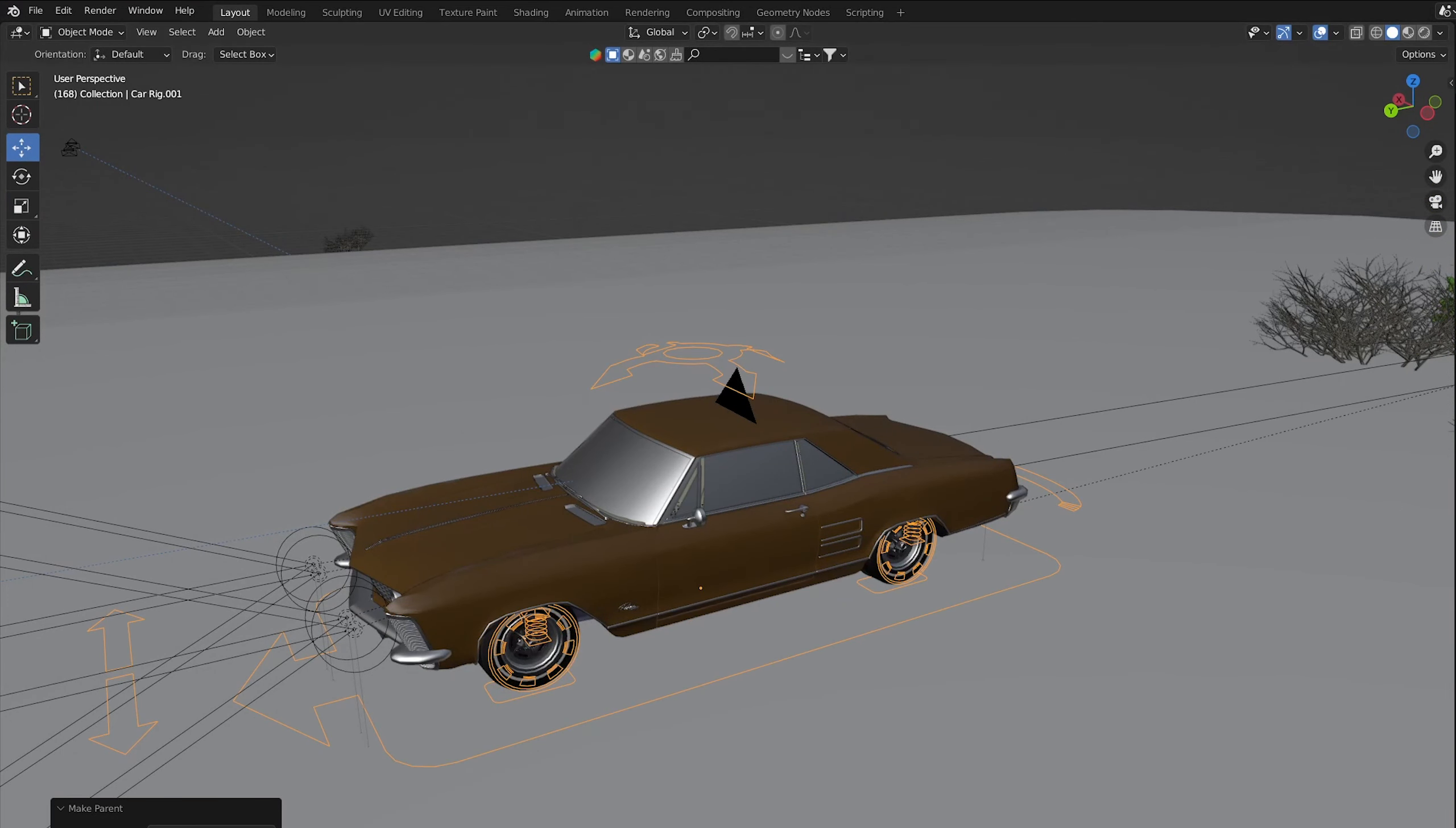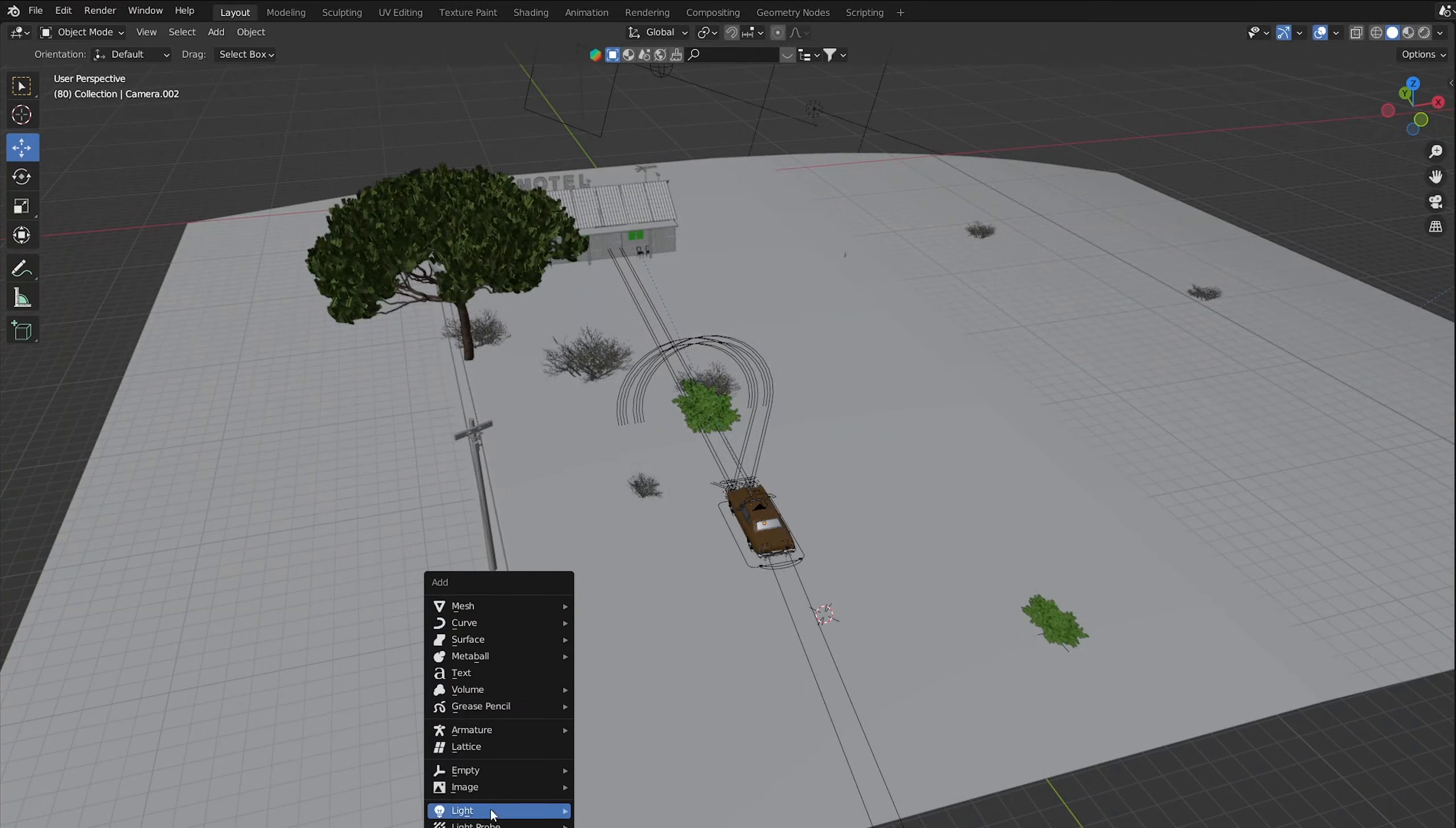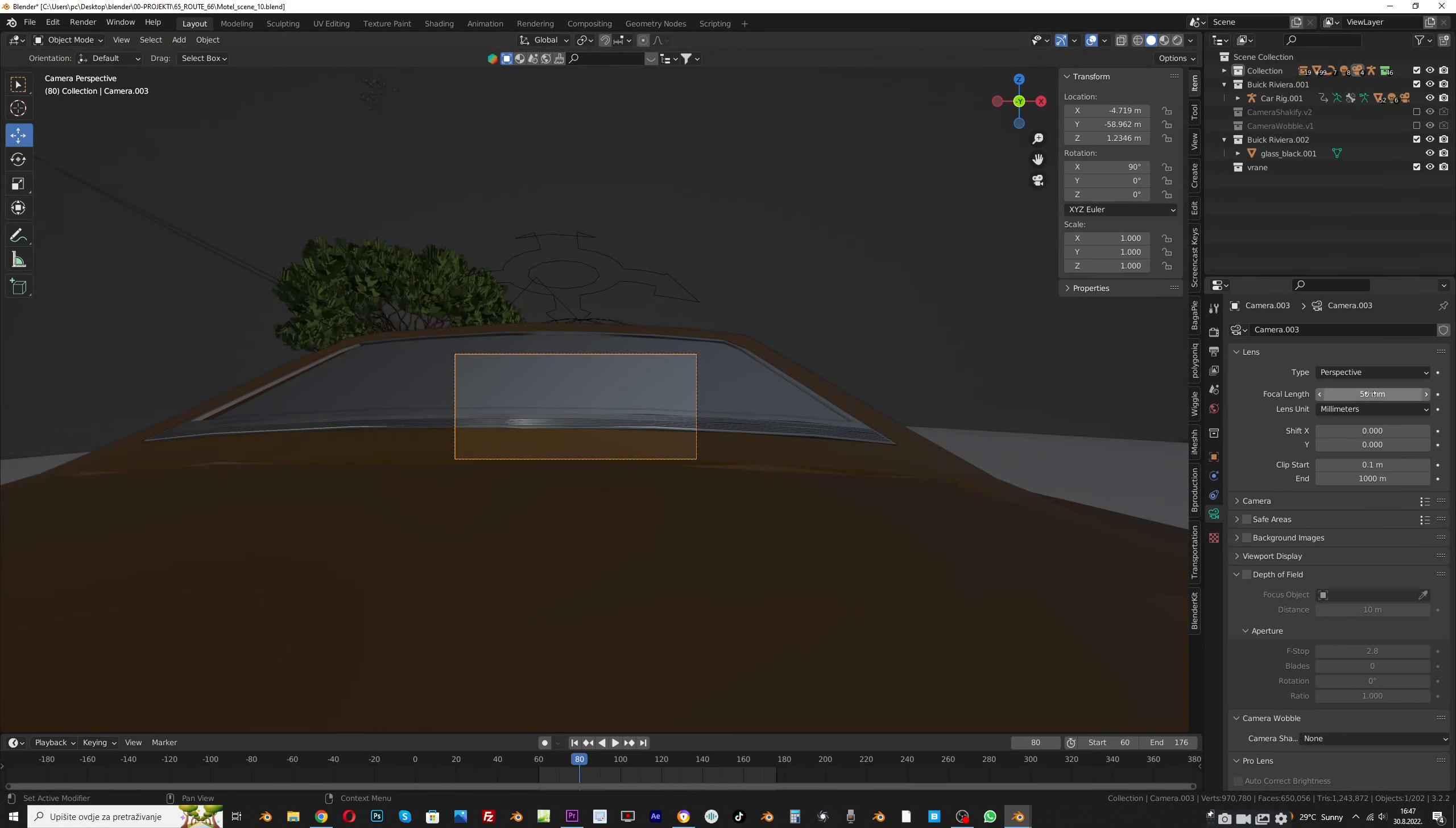After that I added a new camera directly to the car. Set the focal length to 25 and added it as a parent object to the car as well.